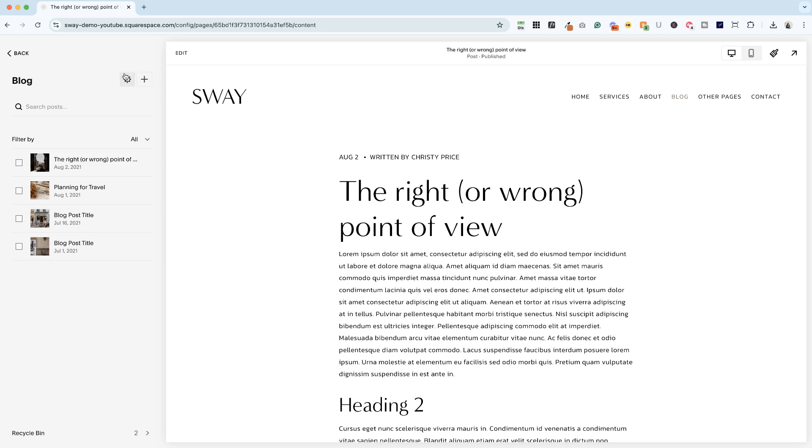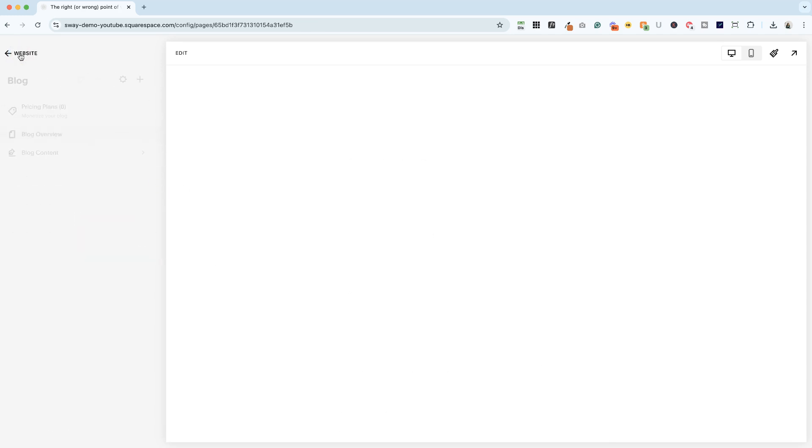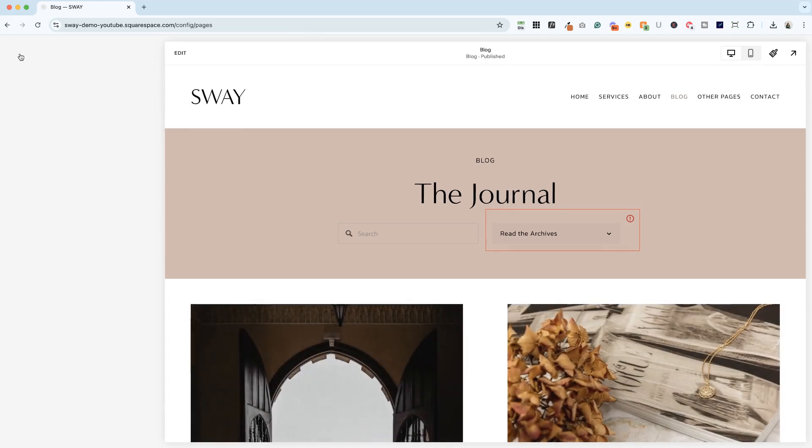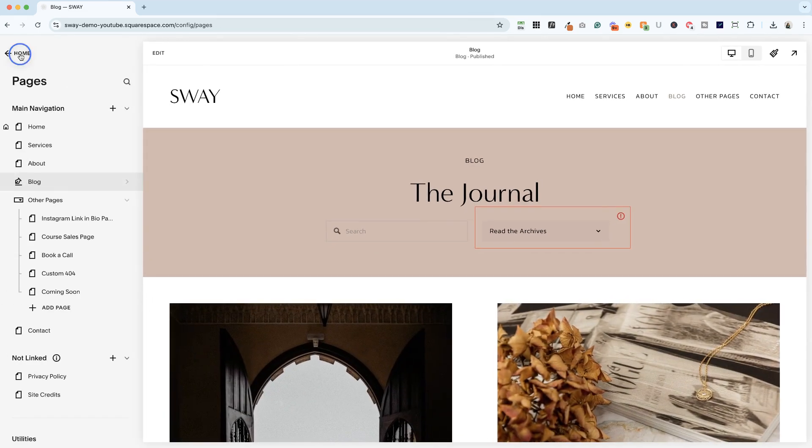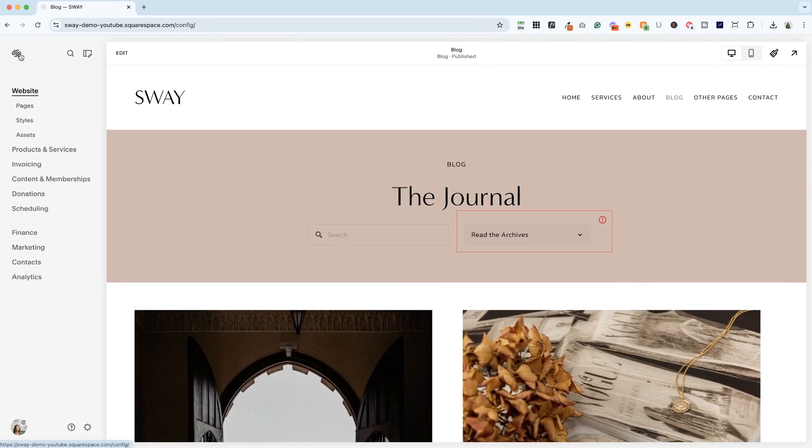Now, you might think it would be in blog settings, but it's not. So let's hop back to the main area of your website.